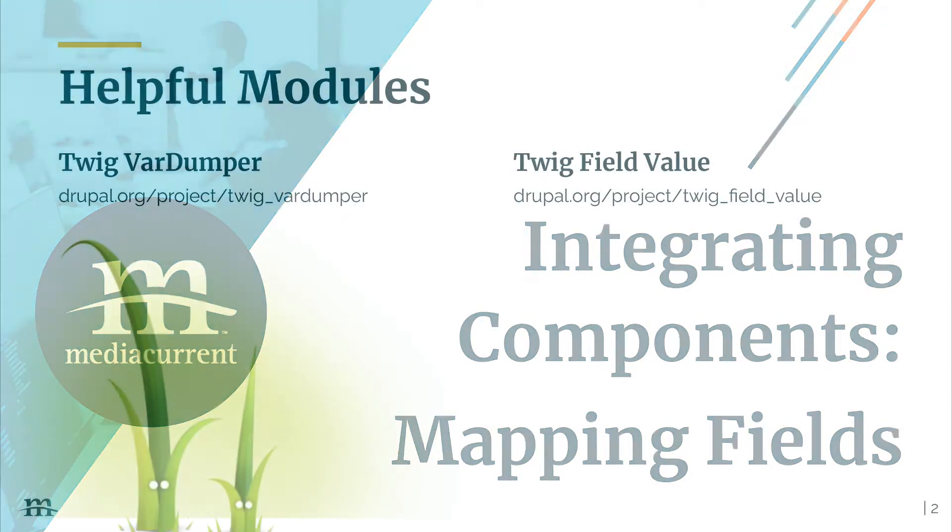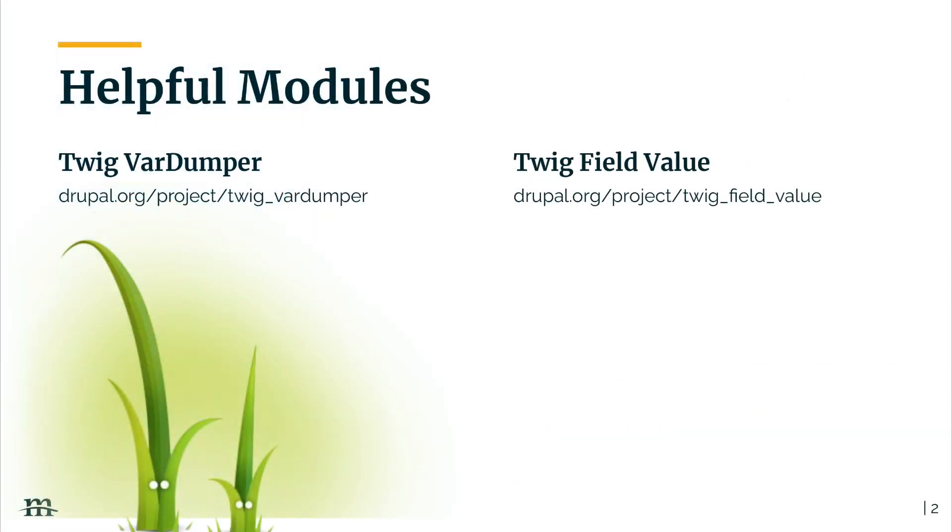Before we begin, I recommend installing two modules to follow along, Twig Vardumper and Twig Field Value. Twig Vardumper will allow us to dig into the content fields in Drupal, and Twig Field Value will help us grab clean values from our fields.